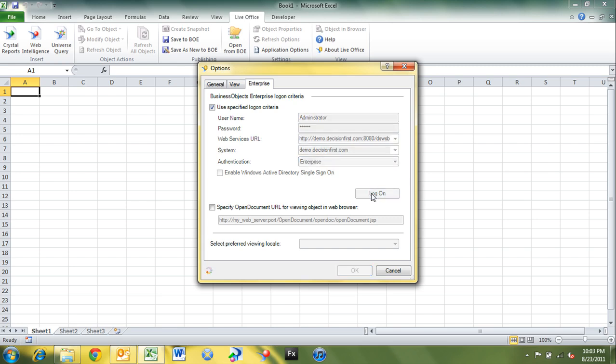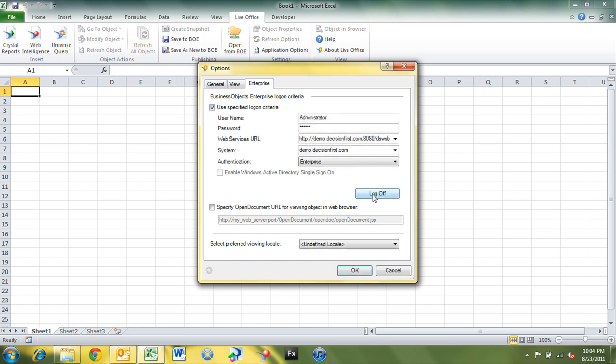If I click log on, it's going to try to log me on with these credentials into the business object system. And then you can see we've got a little status spinner here at the bottom. And then once it logs on, you'll have a log off button now. I'll click OK.